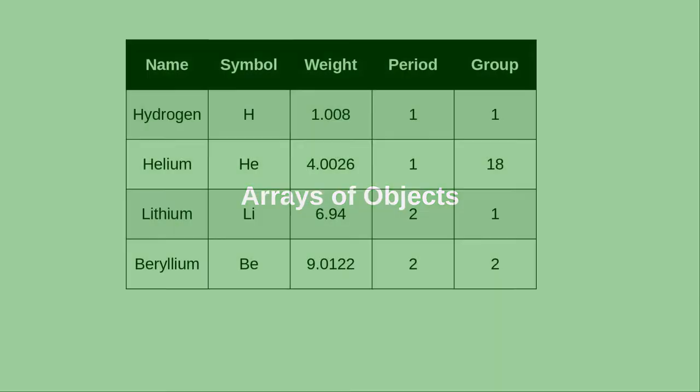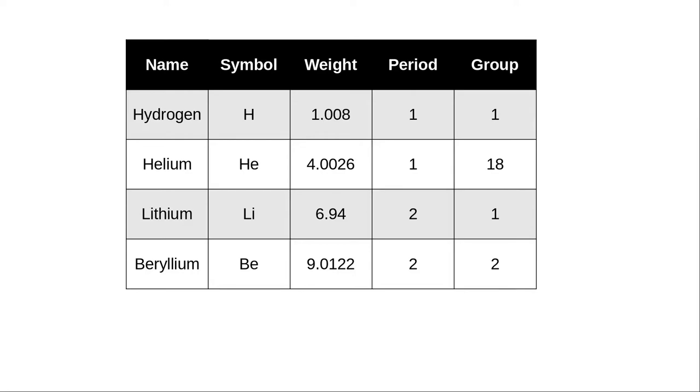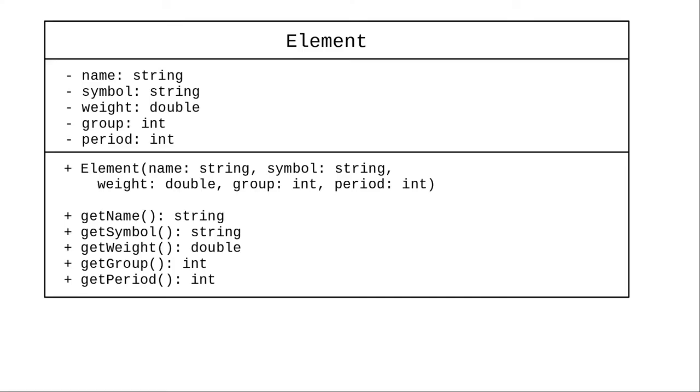Here are the first four elements in the periodic table. We can create a Java class to represent a chemical element. This class has no mutators, because once you have created an element, its characteristics don't change.